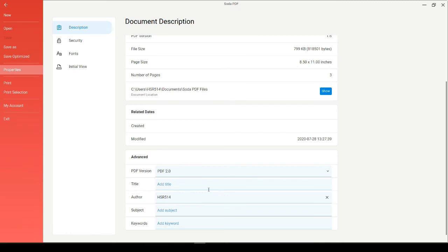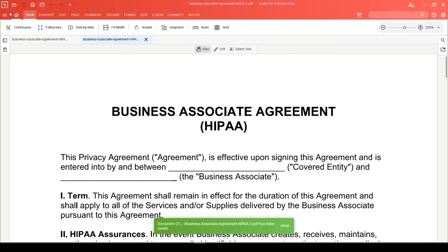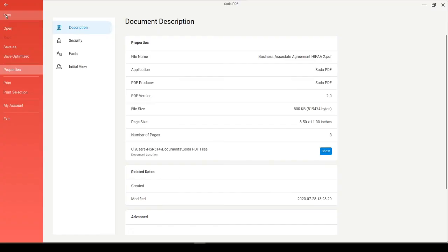When you head back to the main window and you proceed to save your file, you'll see that if you go back to the Properties section, it's been updated to PDF version 2.0.